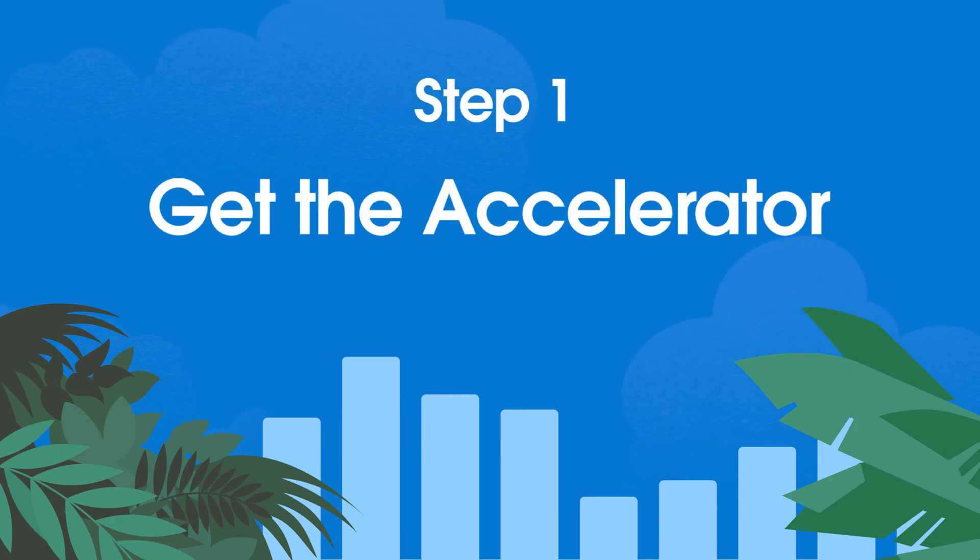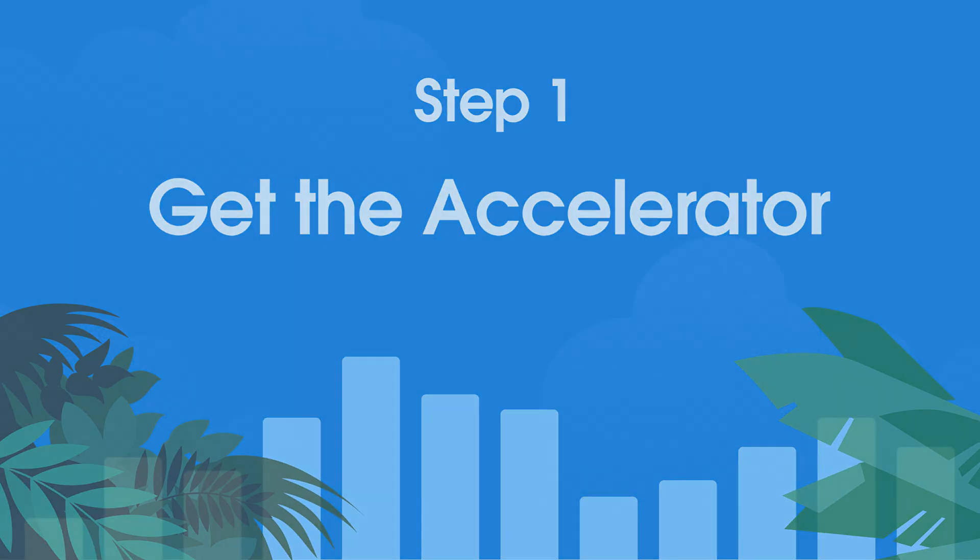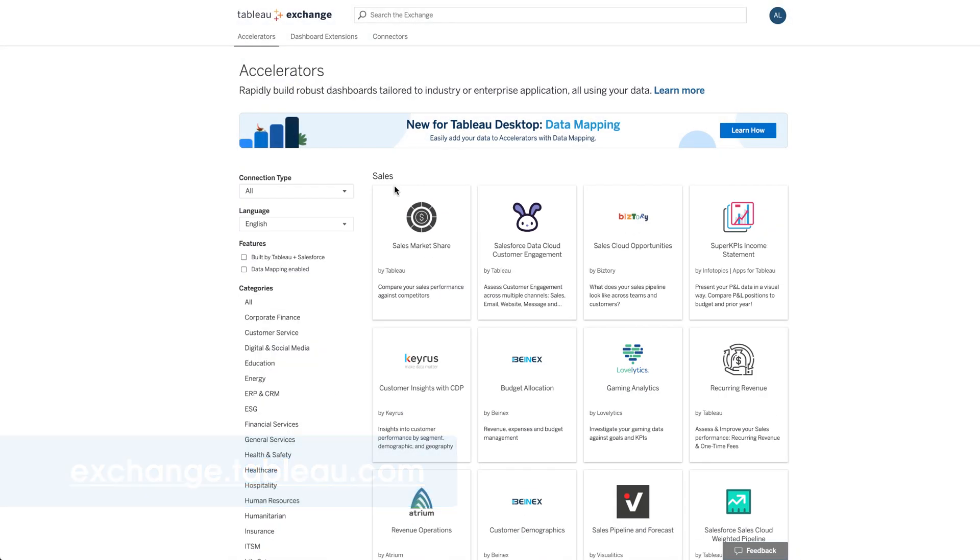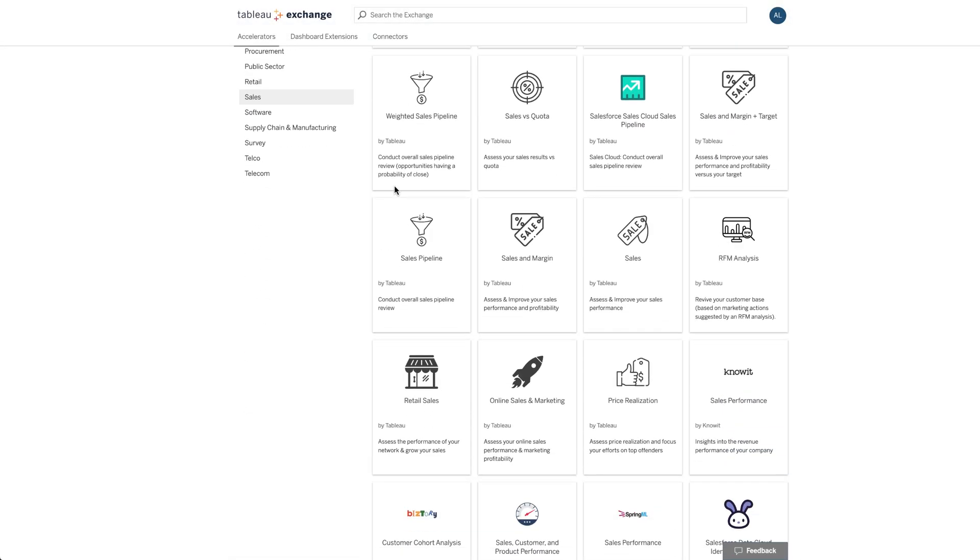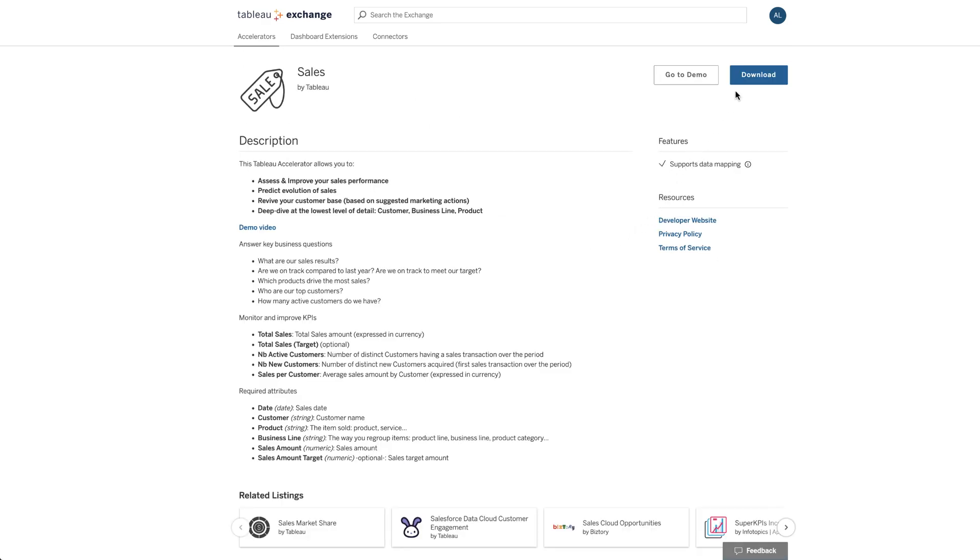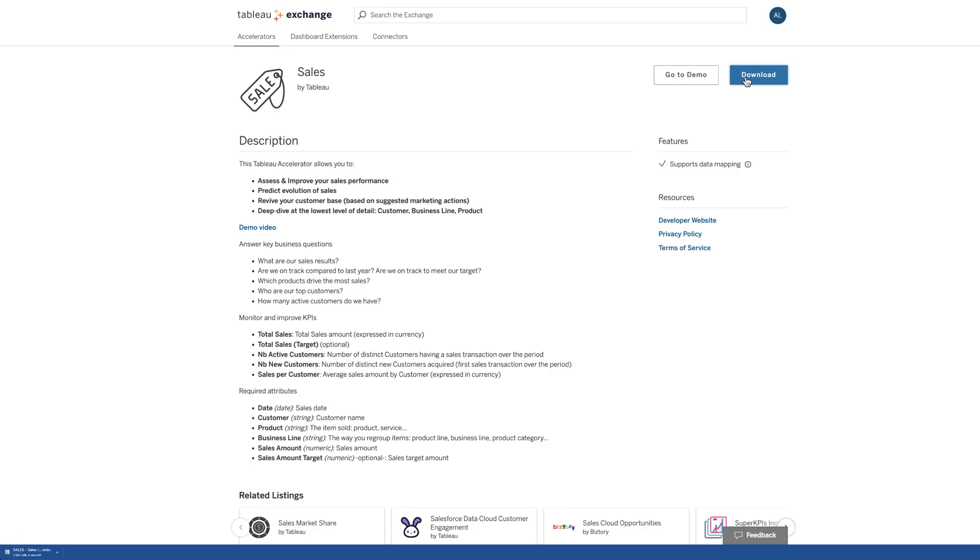First, get the accelerator file. Go to Tableau Exchange, browse the available accelerators, and select the one you want to use. From the accelerator page, download the file.